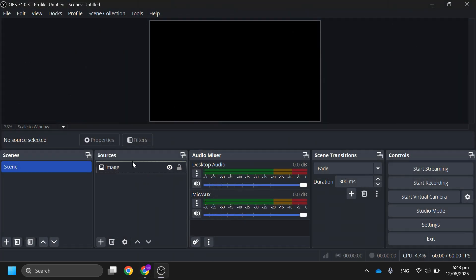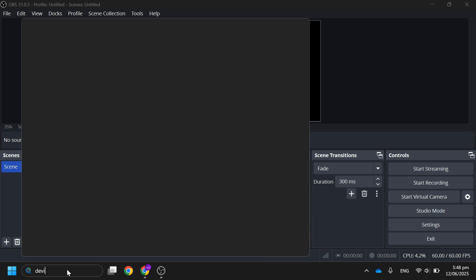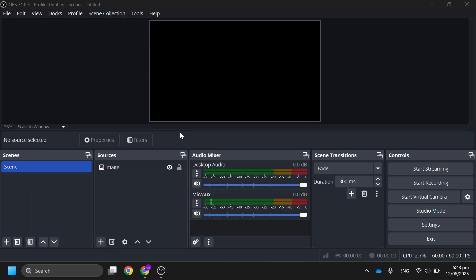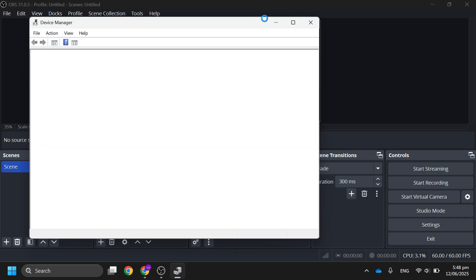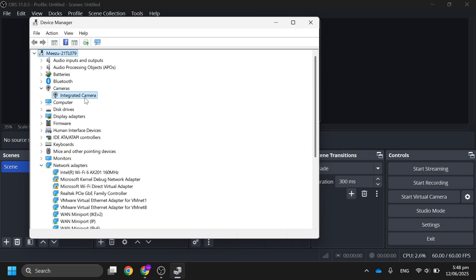Then open OBS and deactivate your camera if you are using it in OBS. After that, go to your device manager by searching it or right-clicking the start button. Over here, find your camera, disable it, and confirm by clicking yes.